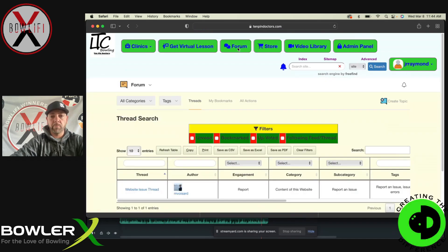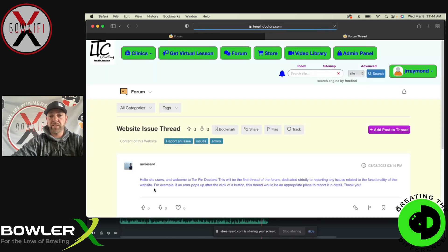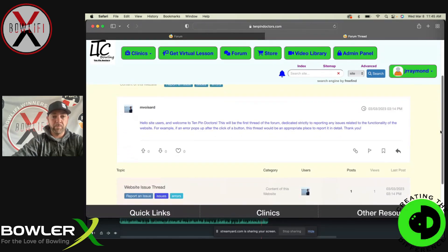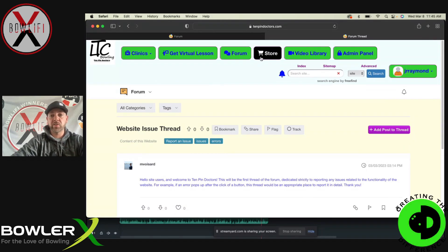You get access to a forum where we'll be able to talk about anything — any questions you have will be answered in here. If you see problems with the website, come into this thread which will take you over to the forum. Welcome to 10 Pin Doctors. This is strictly for you to tell us what's going on — bugs, issues, or advice on what you'd like to see changed on the website.